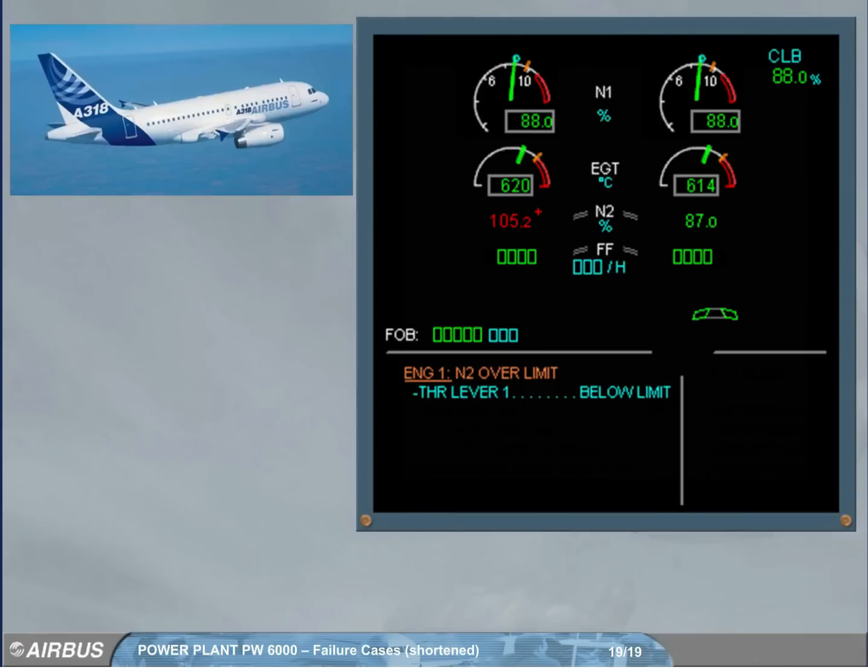When N2 exceeds a certain value, the digital value turns steady red, and a red cross appears next to it and will stay displayed when the thrust lever is set below limit.